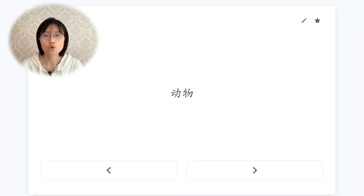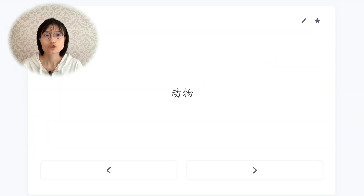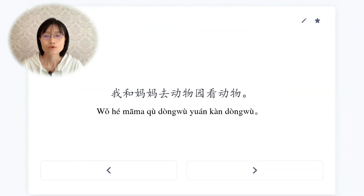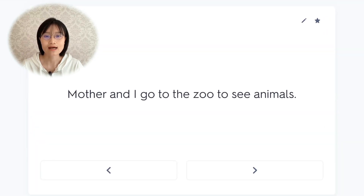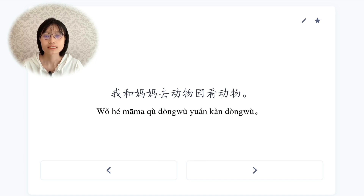动物，animal. 我和妈妈去动物园看动物。My mother and I go to the zoo to see animals.